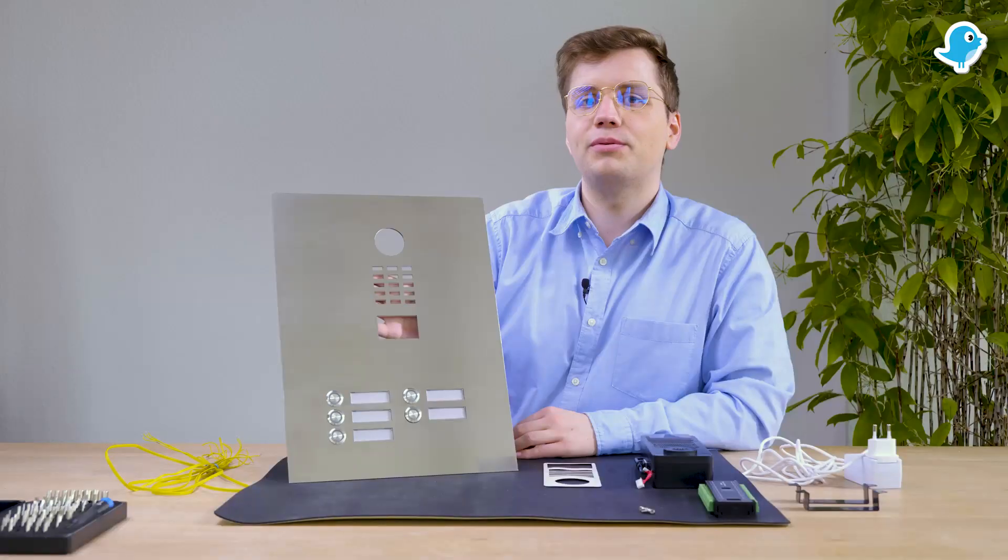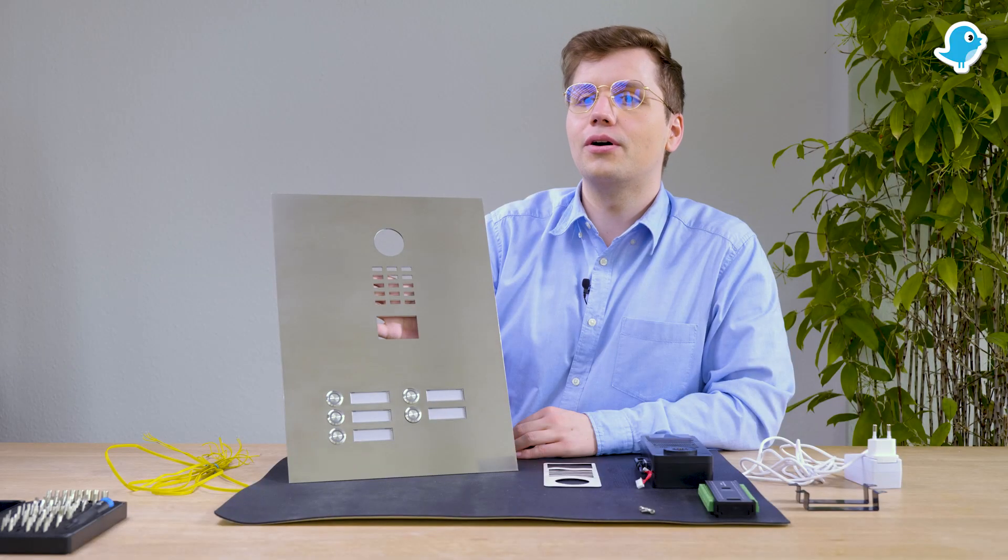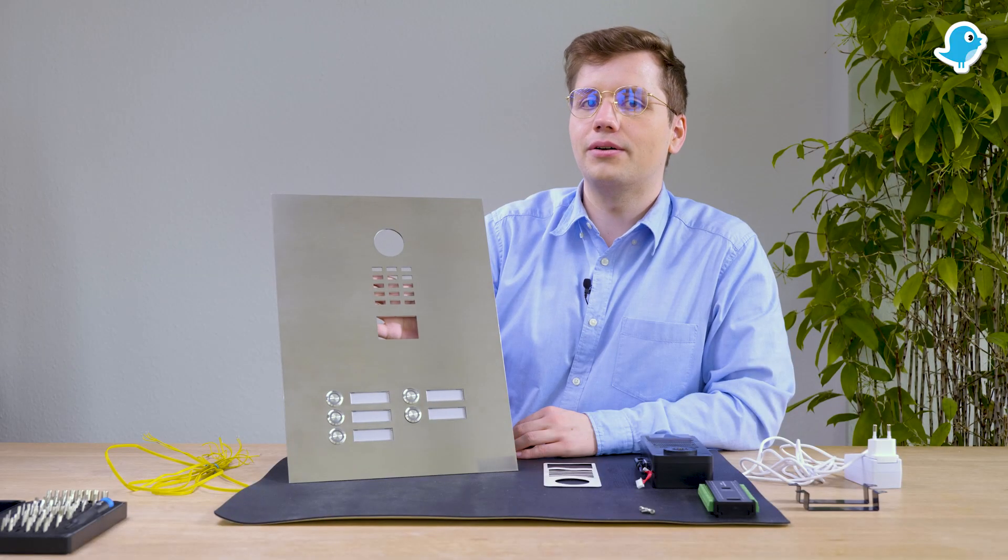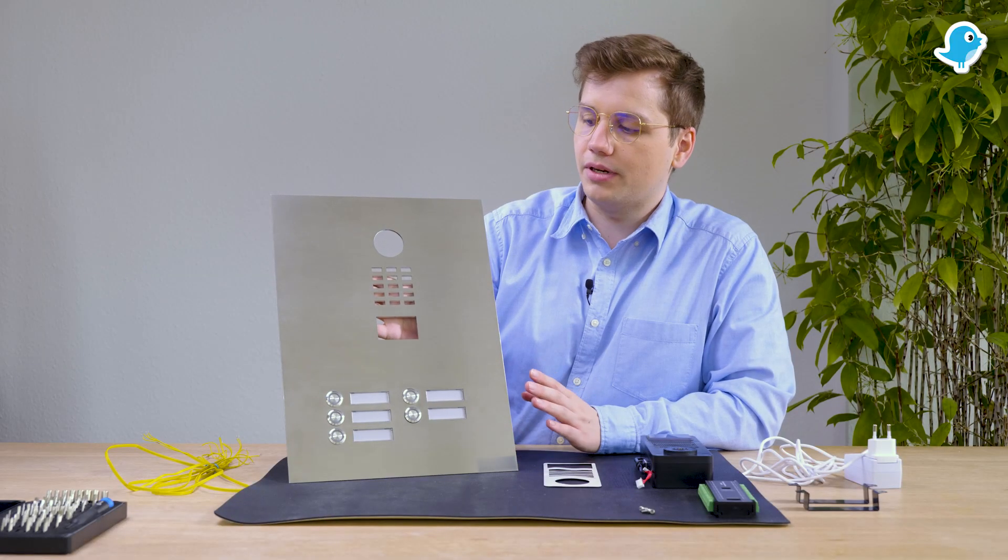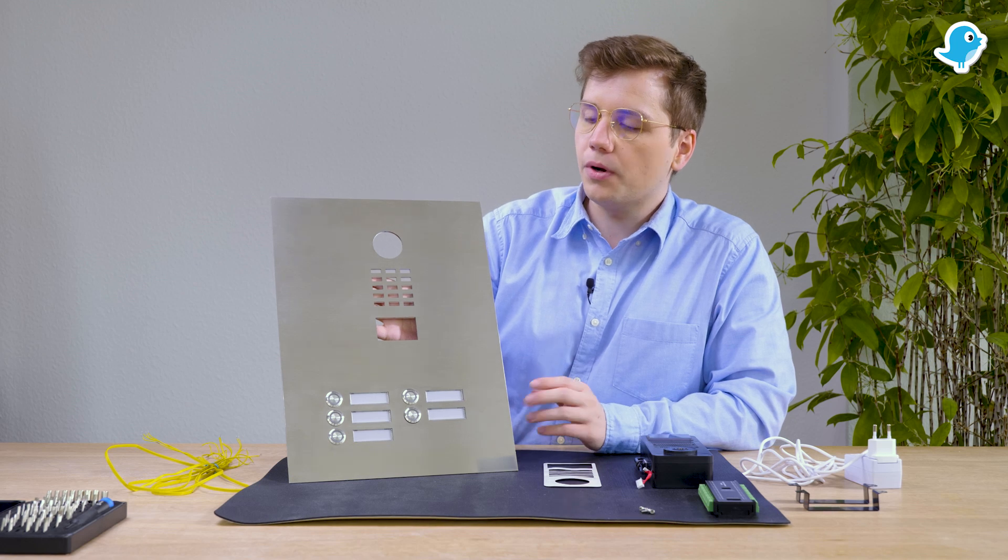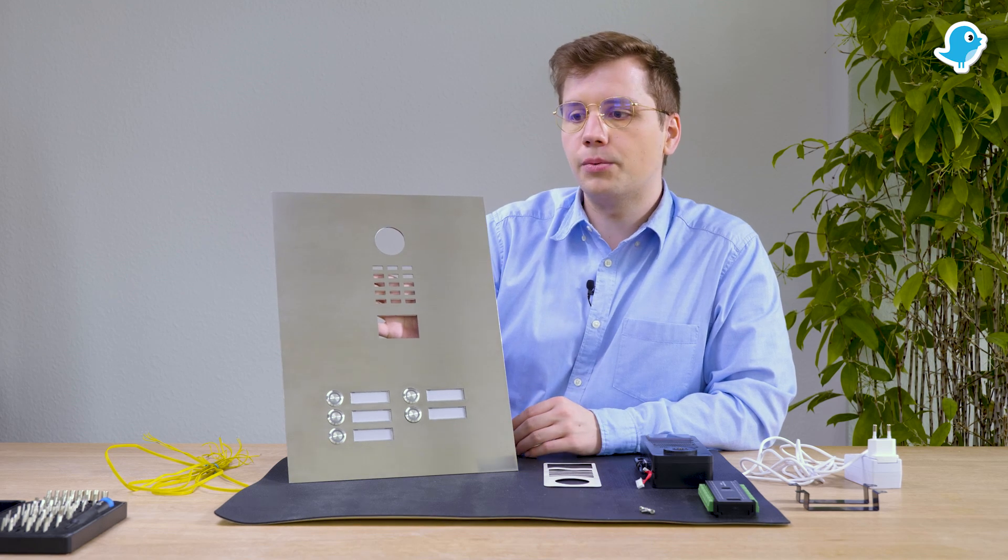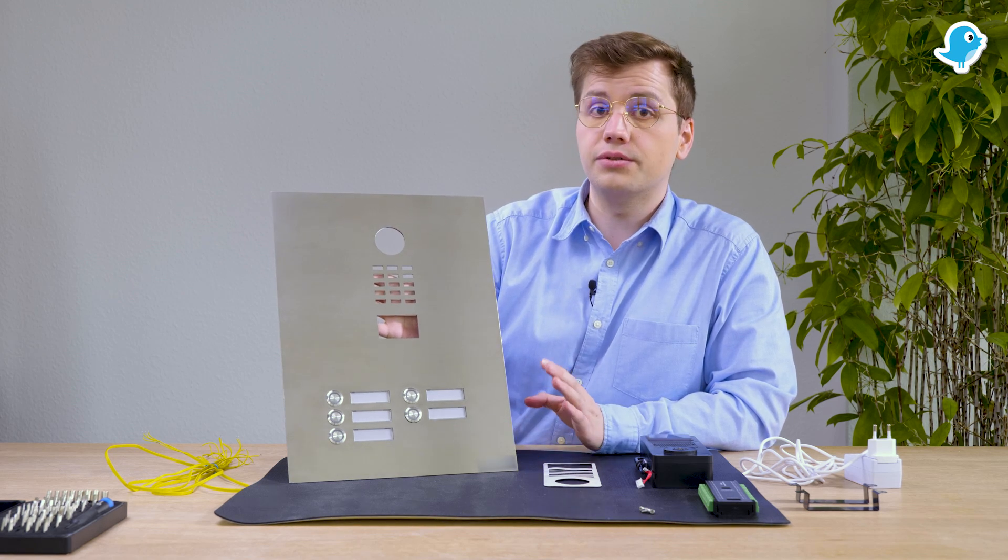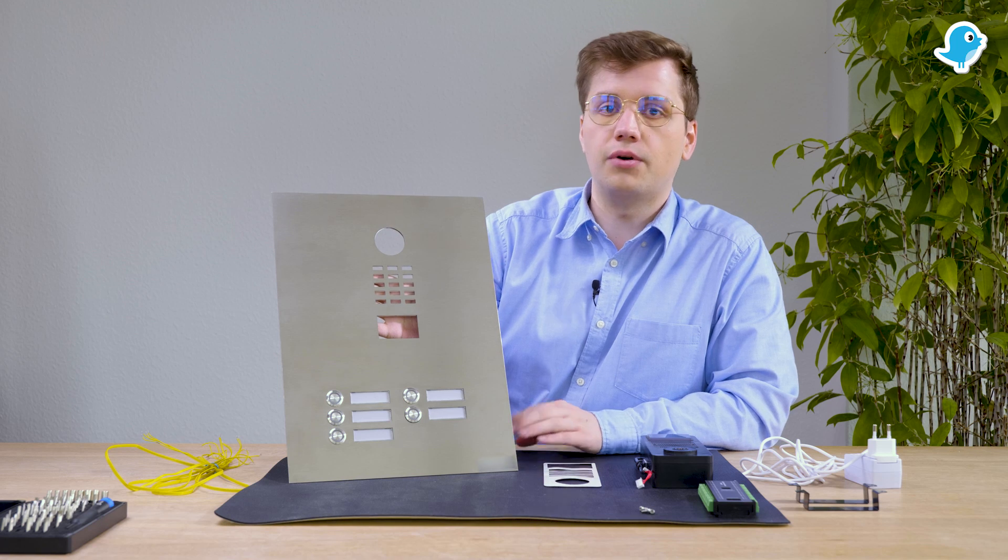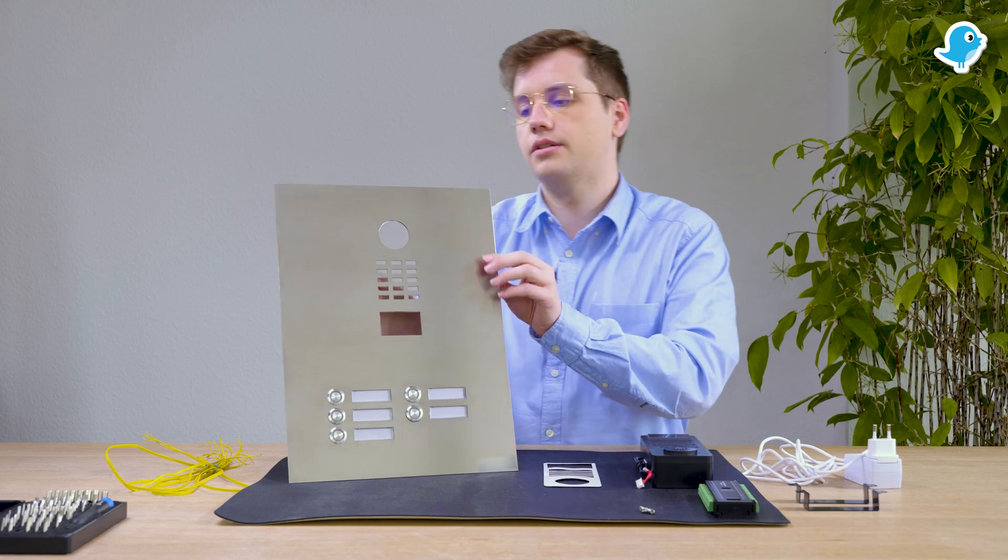After we prepared all the components we are now starting with the assembling. When working with the stainless steel front panel we advise you to use a soft pad as a base to avoid scratches.